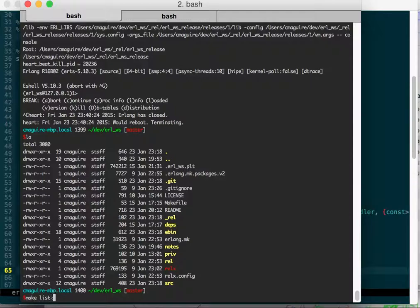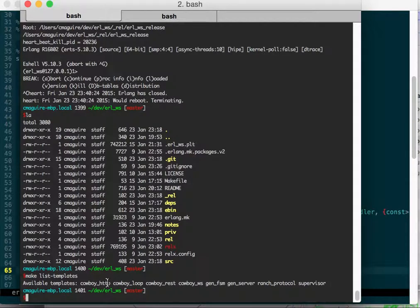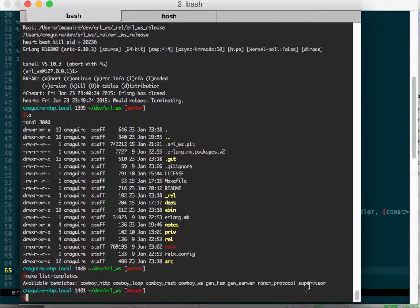It shows you all the things it'll make for you: HTTP handlers, cowboy rest handler, web socket handler, gen fsm, gen server, ranch protocol, supervisor, all this stuff. It'll generate the file for you.